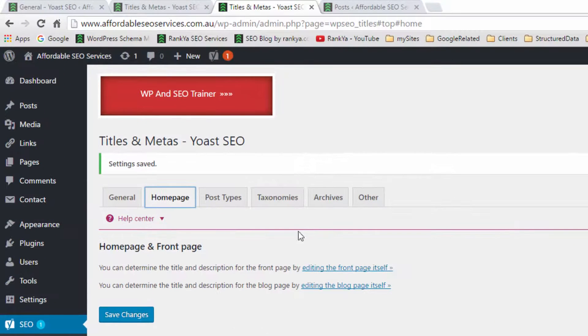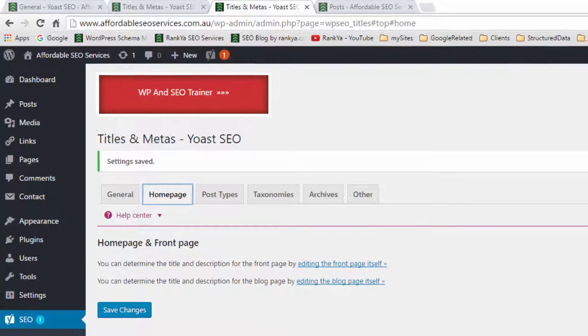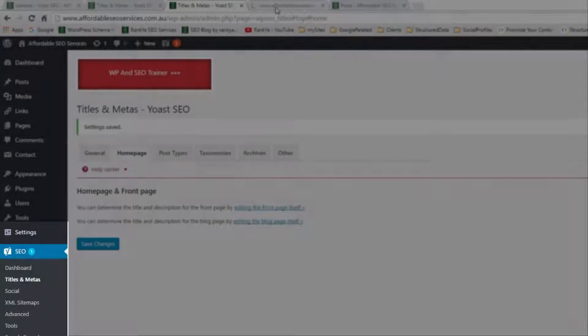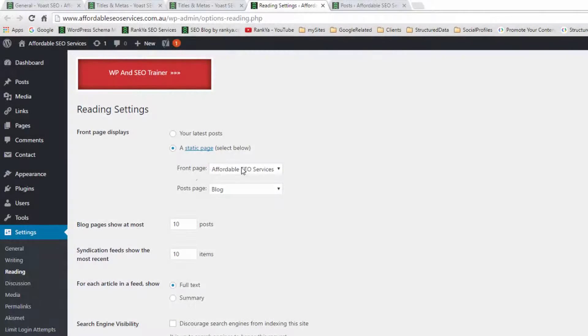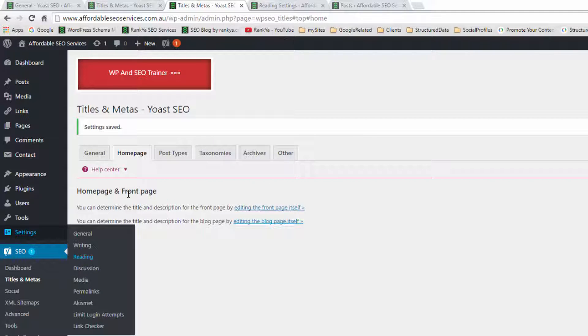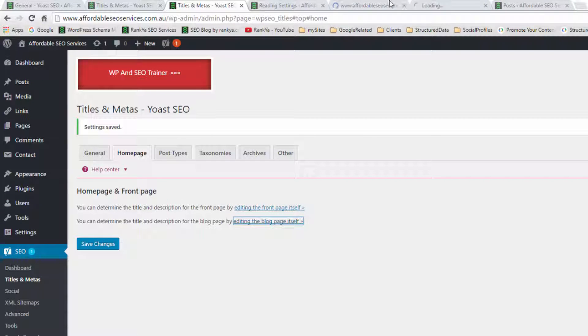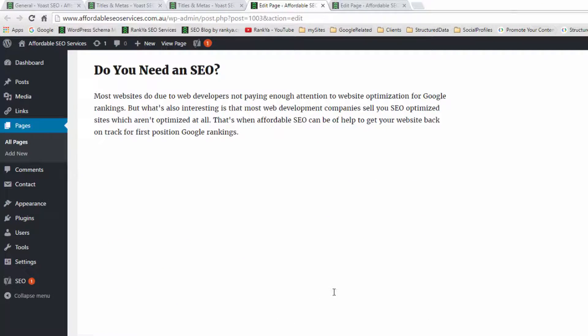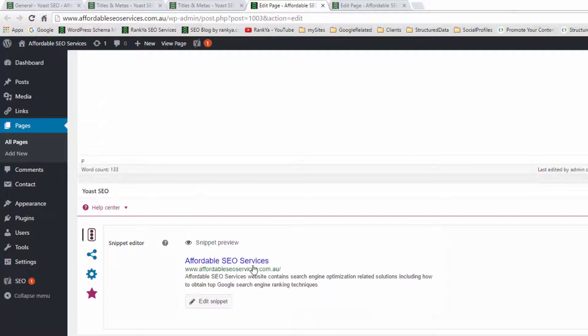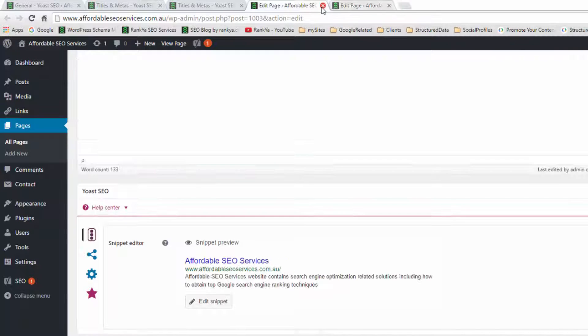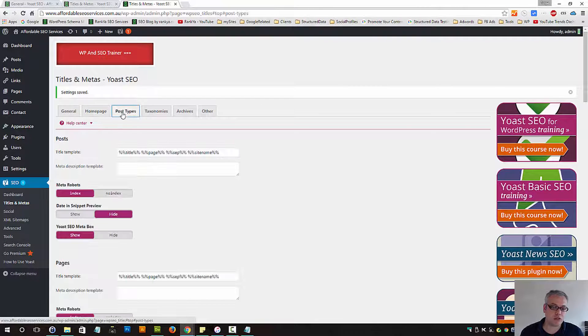Let's look at our homepage. If you're using a static page for your homepage, then you can edit that. Now those settings are within reading. So if you've set static pages to be shown on your front page as well as blog posts page, then using this plugin you can go to those pages and edit them here. And edit the settings here.